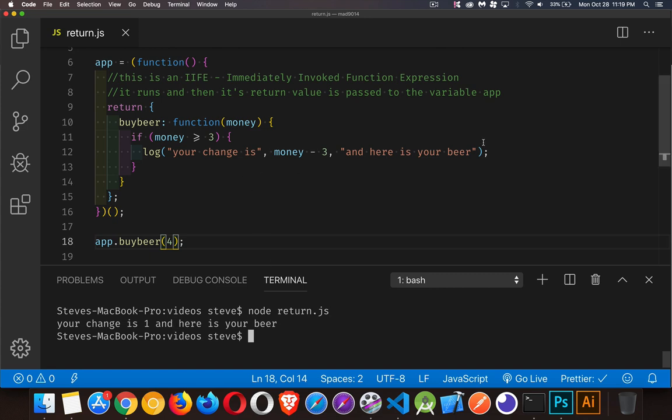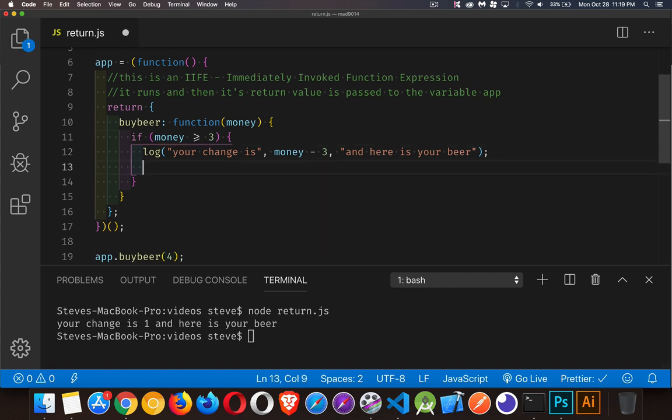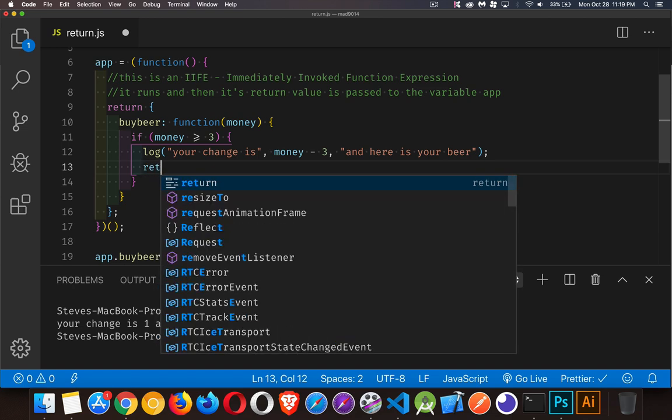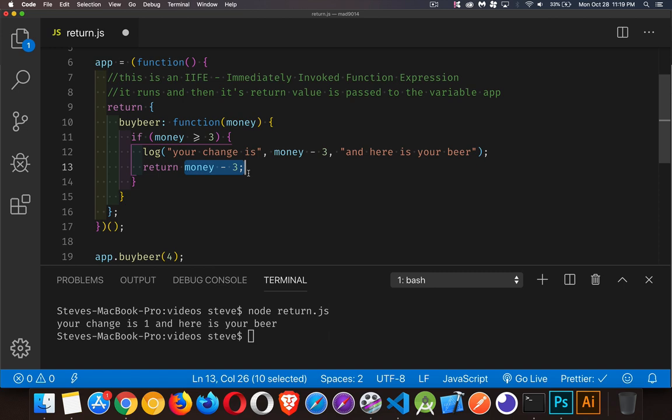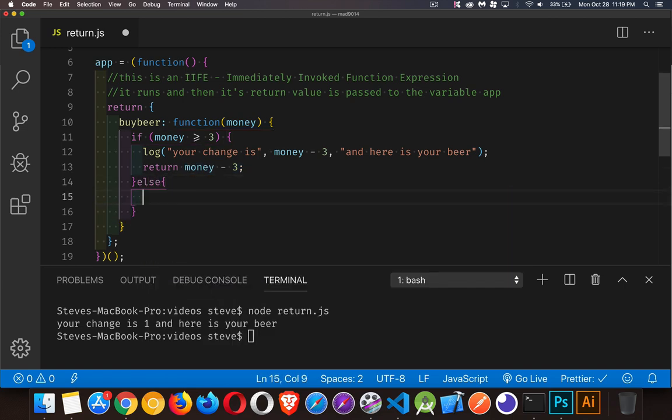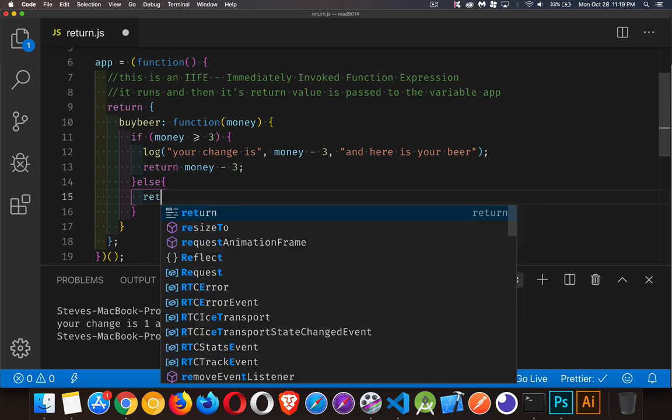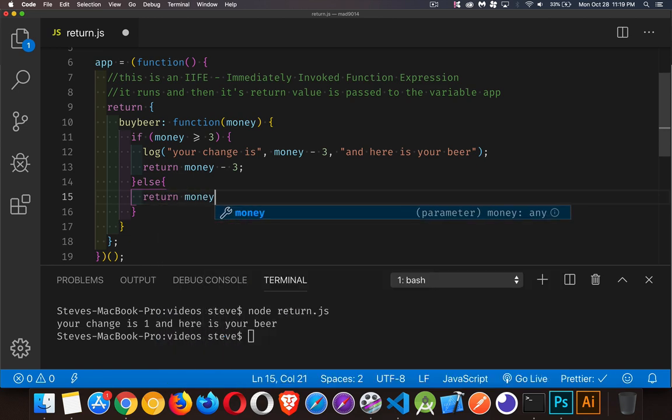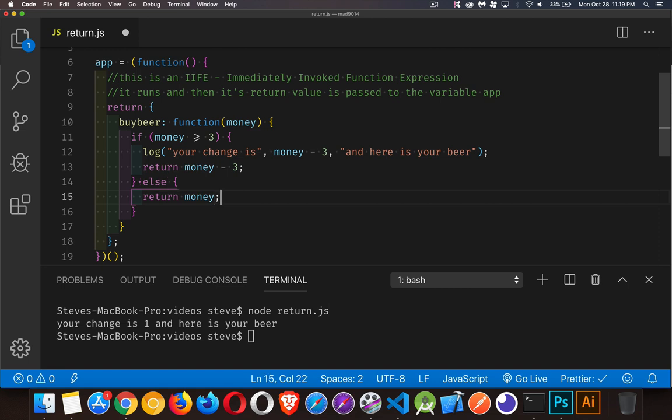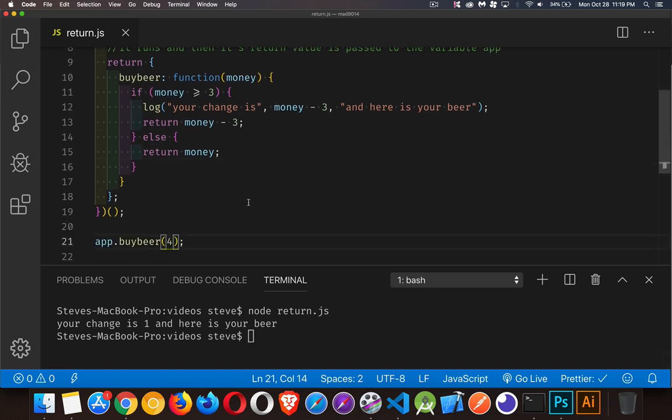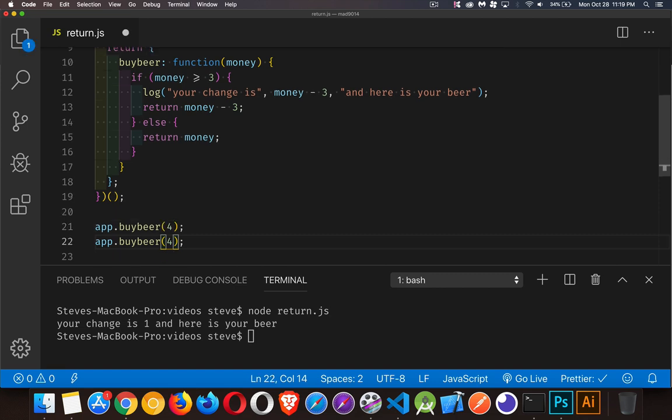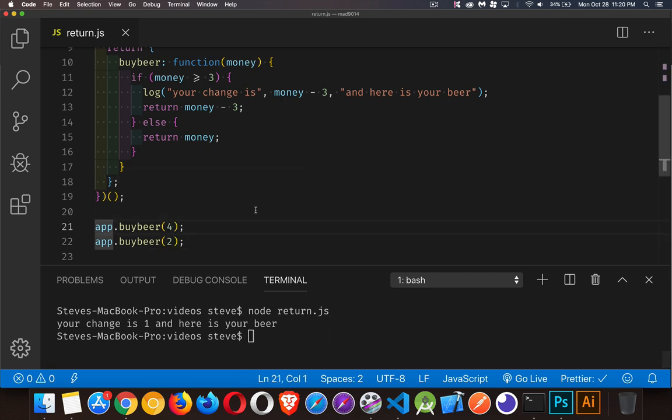Inside of here, maybe I want to return something - the person's change. Here I'm returning this amount of change. Else I'm going to return everything they gave me. If they don't give me enough, there's the four dollars running. If we run this twice, once with four and once with two - the first time I got the message, the second time I didn't get the message.